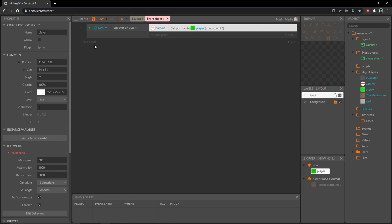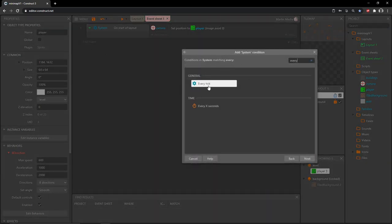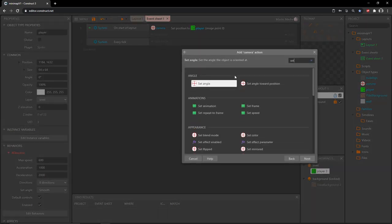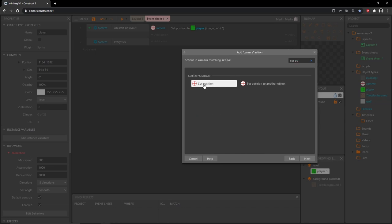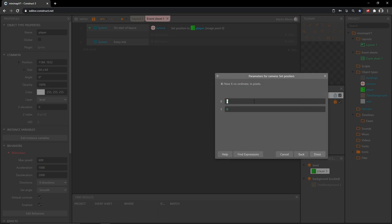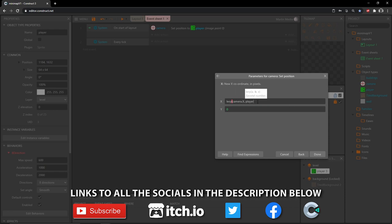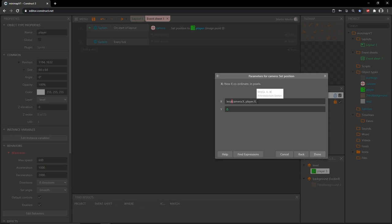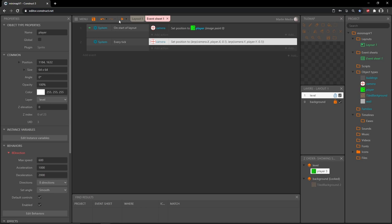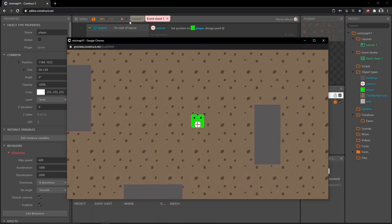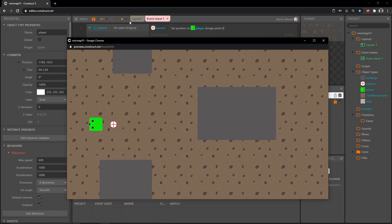As an added bonus, let's go back to the event sheet and add an Every Tick event. Add an action to get our camera and set position — this time using the lerp expression. For the X value: lerp(camera.x, player.x, 0.1), and copy that same formula for the Y value changing all X's to Y's. Now we have a smoother camera that won't jerk around.